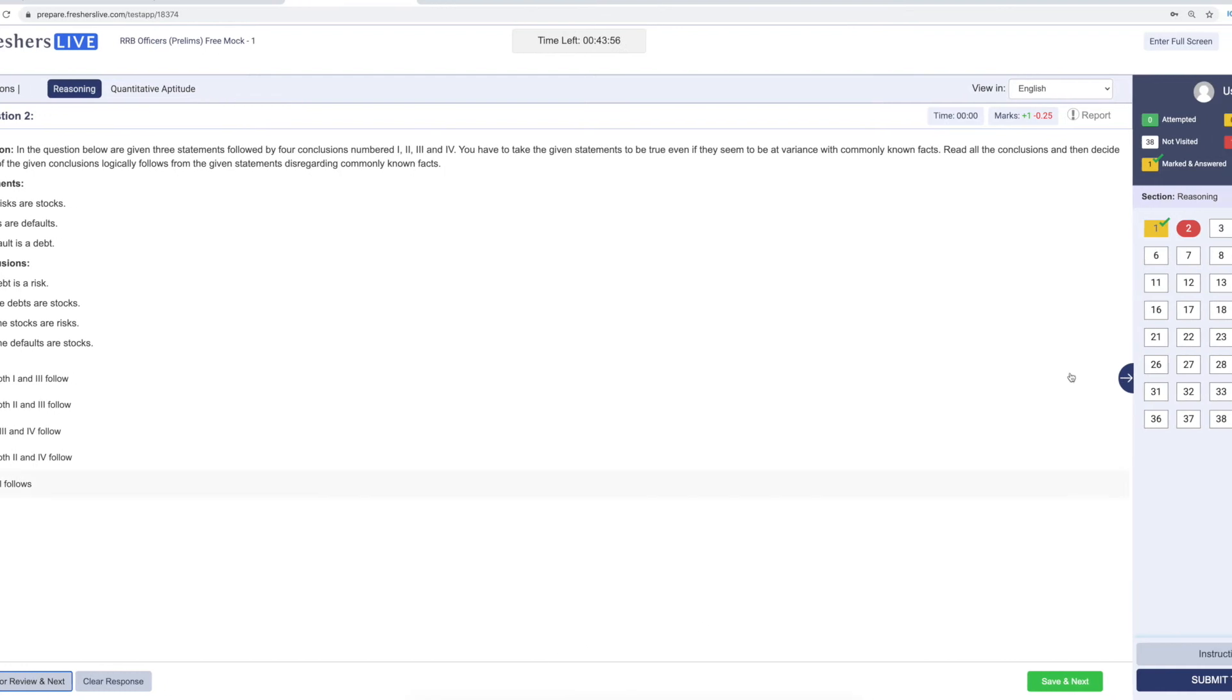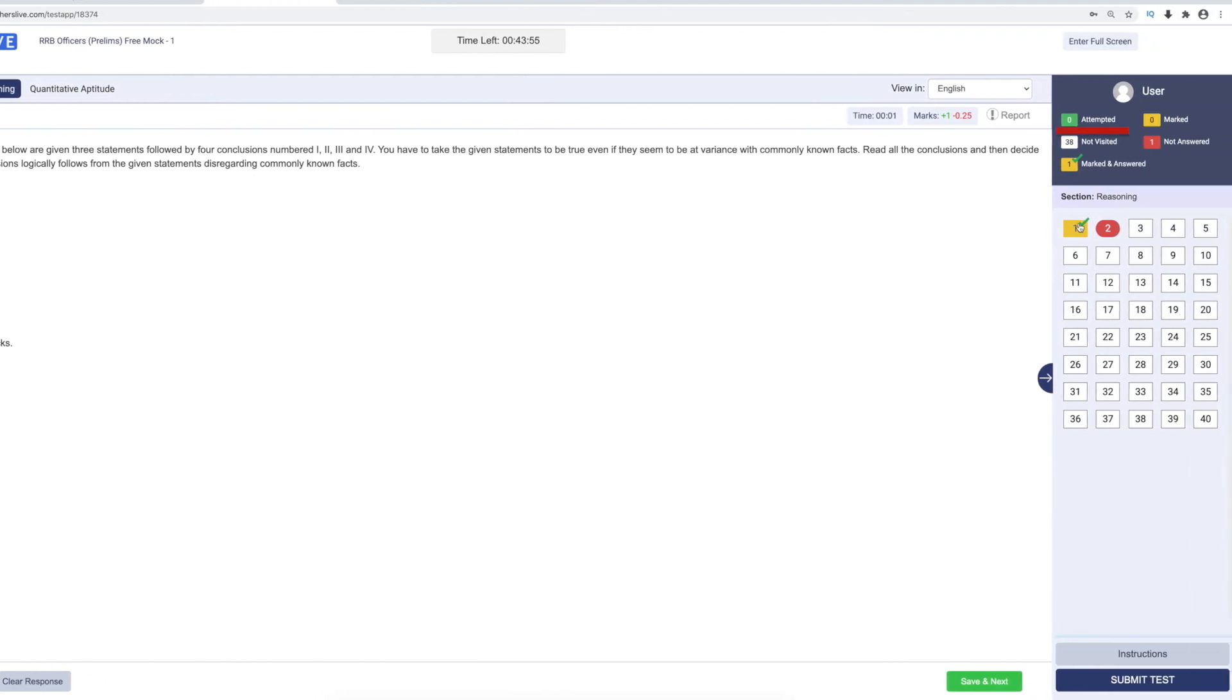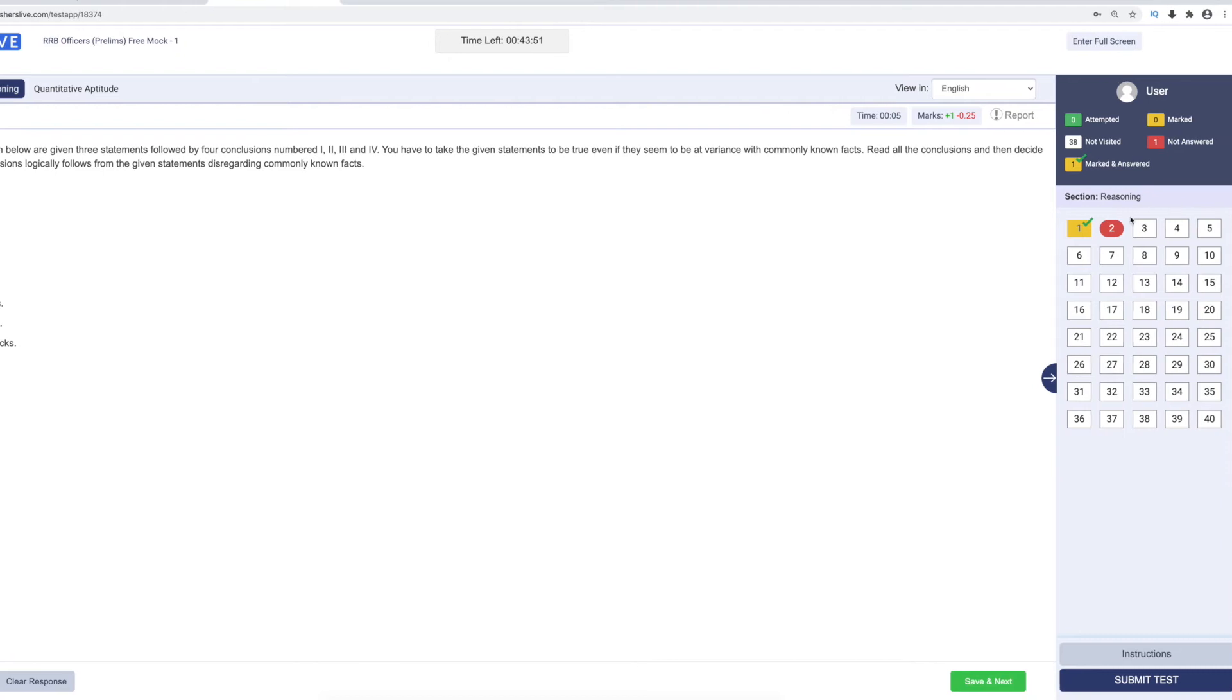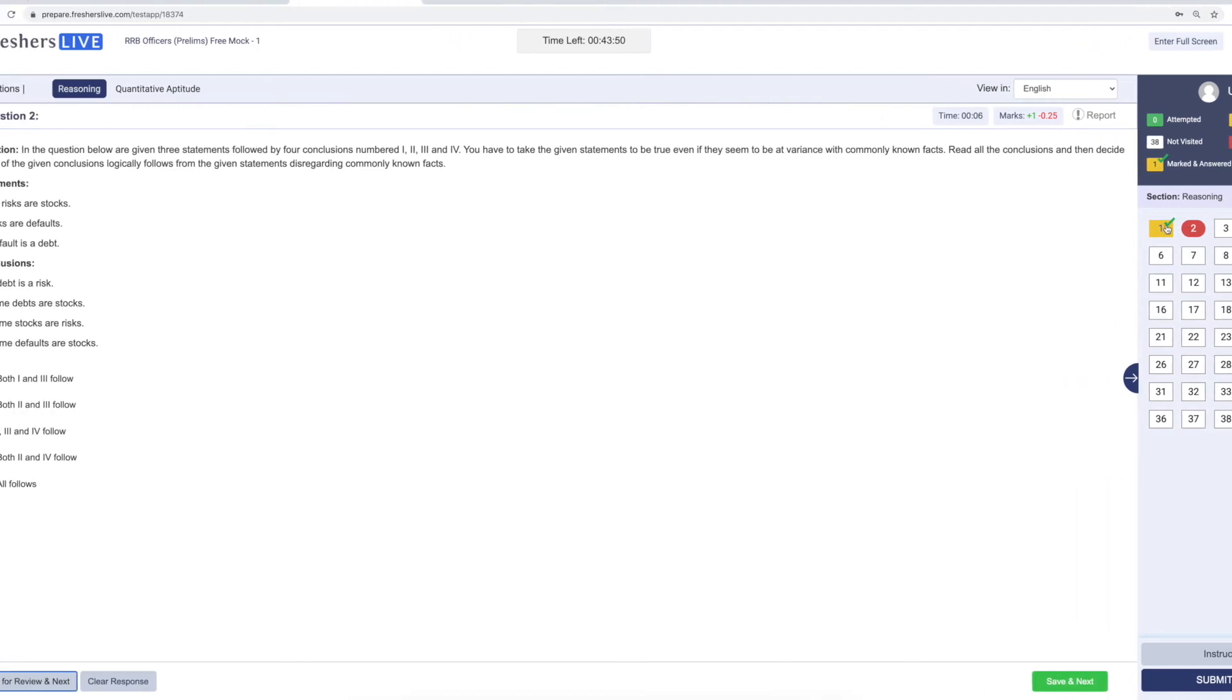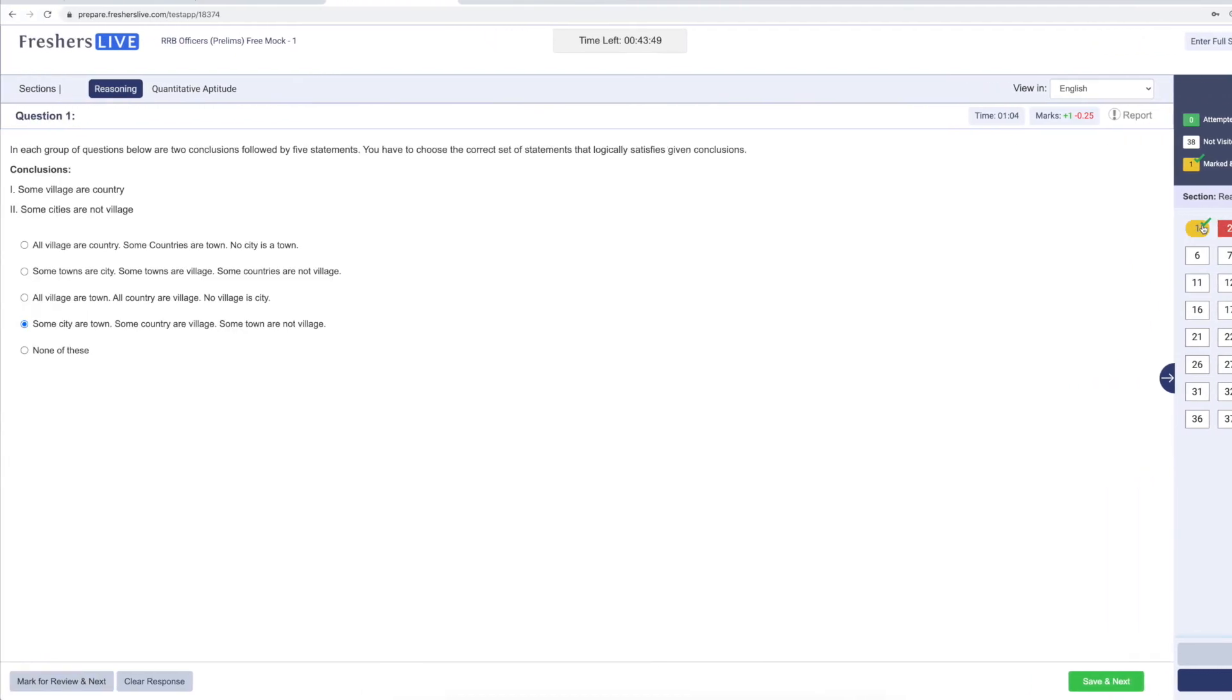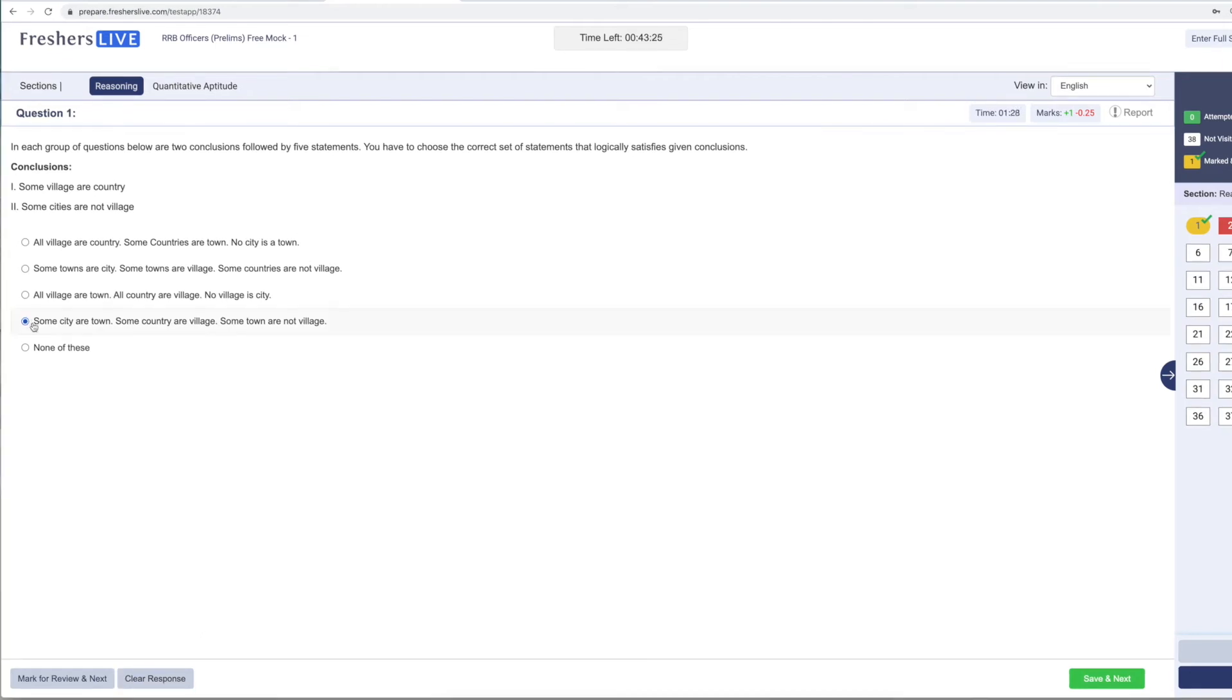Clicking on mark for review won't be considered as answered. You can go back directly to first question through here. You can also clear the marked answer by clicking clear response. Click save and next to confirm the answer.